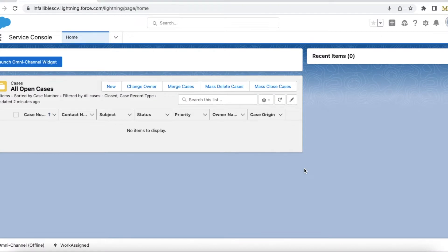Hello everyone. In this video we are going to see how to get conversation entries for a voice call record in Salesforce. In a voice call record there will be a conversation pane where we can find what conversation happened between the agent and the end user, but if you have a requirement where you want to pull that information and do some kind of integration with a third-party application or for any other purpose,